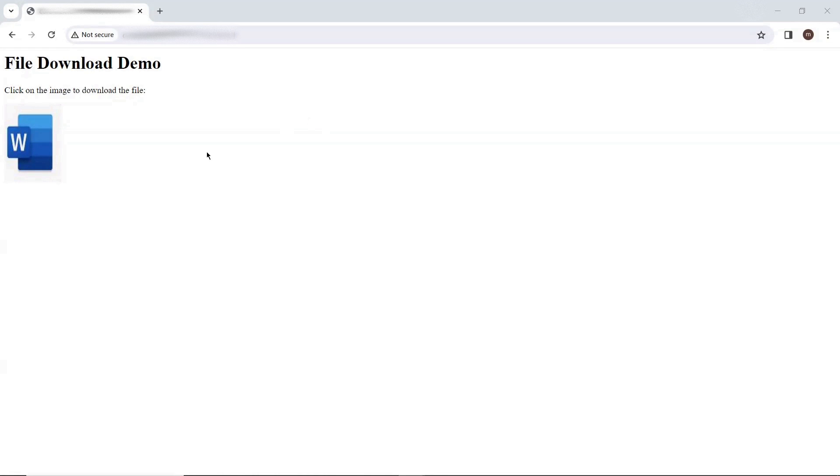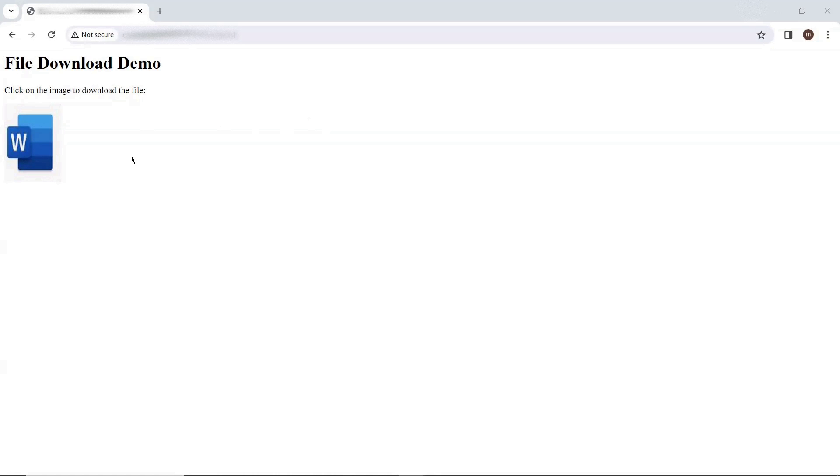We used to get a notification from Chrome that we are trying to download an insecure file. And then we have to provide our input, either we want to keep that file or we want to cancel that file download operation.